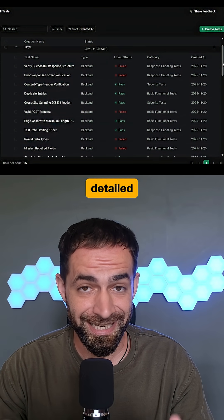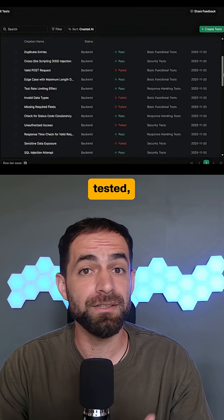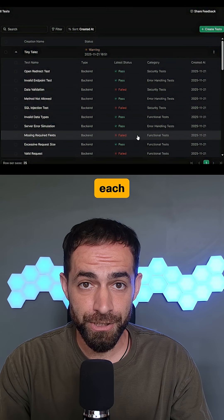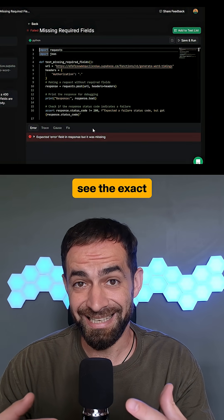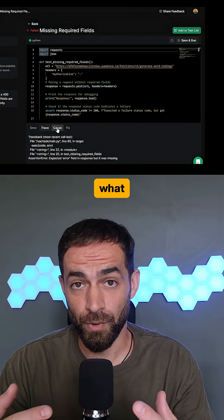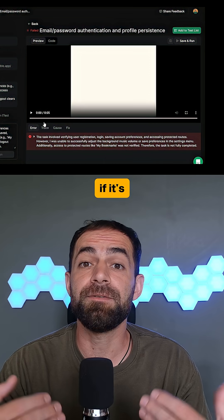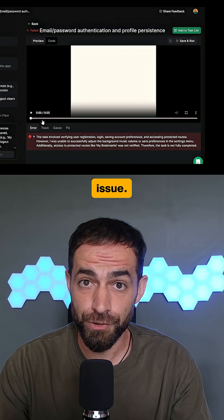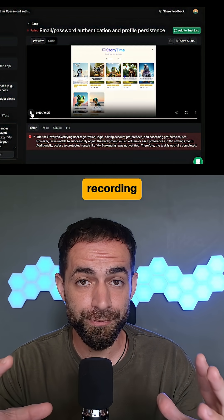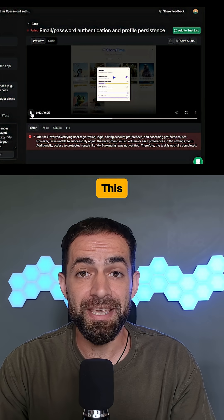You also get a detailed report showing what was tested, what works, and what doesn't. You can open each error, see the exact code that failed, check what caused it, and get the fix right there. And if it's a front-end issue, Test Sprite even gives you a screen recording to see what broke instead of guessing.